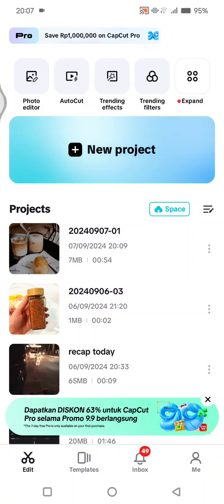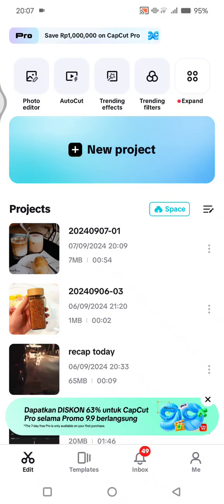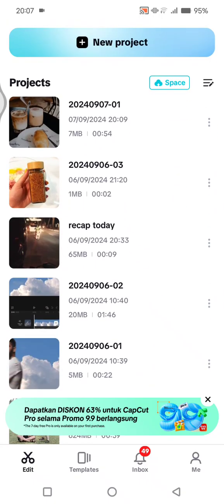Hey guys, welcome back. On today's tutorial, I'm going to show you how you can collaborate on projects in CapCut. Here I'm already on my CapCut mobile, and to start collaborating on a project, you need to go to your space — click on the space button.